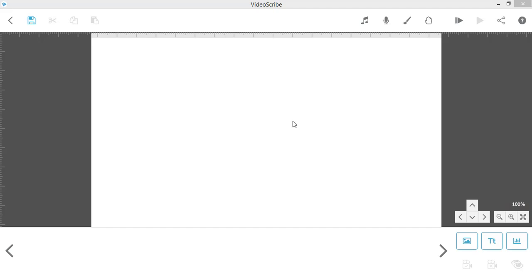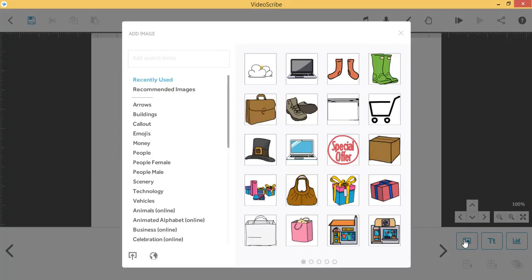Open the Video Scribe image library by clicking on the Add Image icon here in the toolbar.